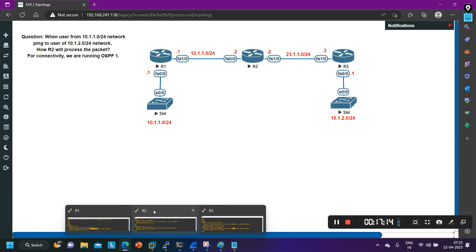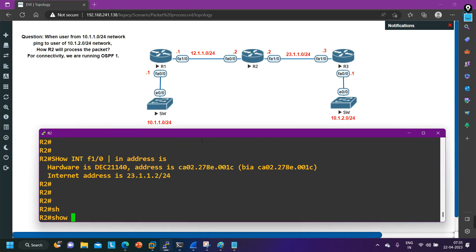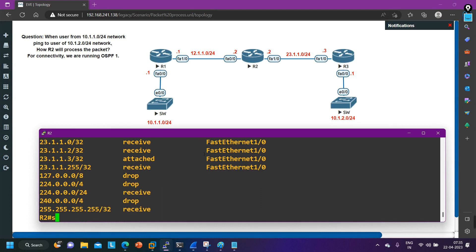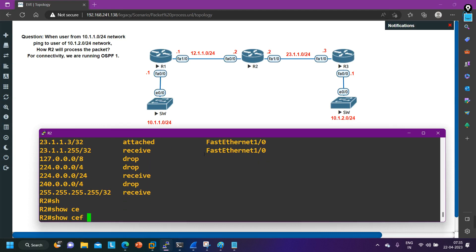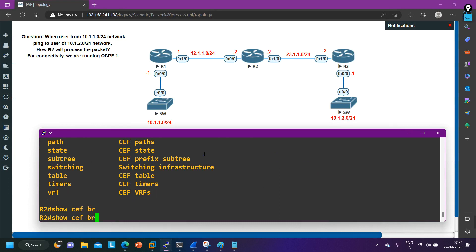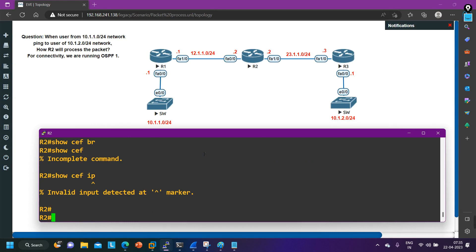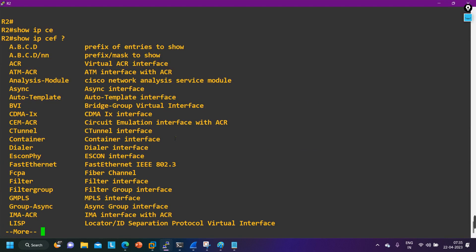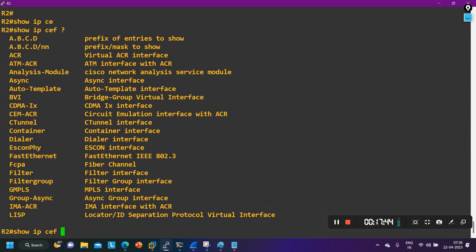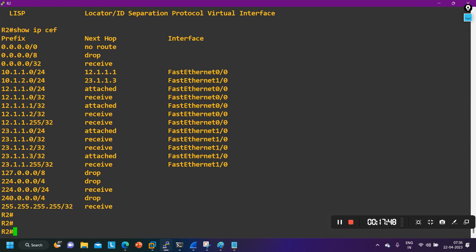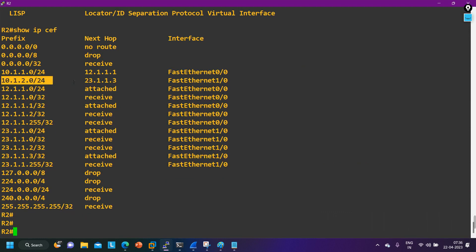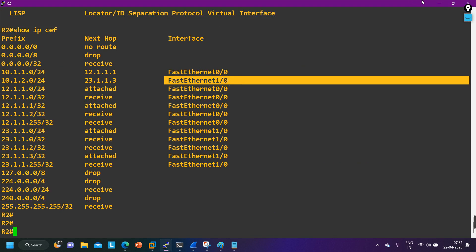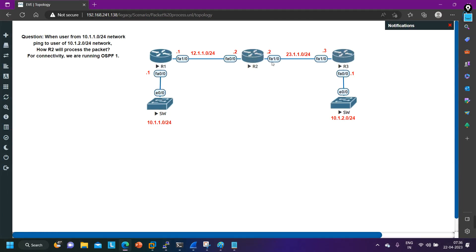Importantly, Router 2 does not check the routing table to forward traffic — it actually checks the CEF table, the IP SAP (CEF adjacency) table. You can run the command 'show ip cef' and see that for 10.1.2.0, the next-hop IP is 23.1.1.3 on interface F1/0. This is how Router 2 processes the traffic.